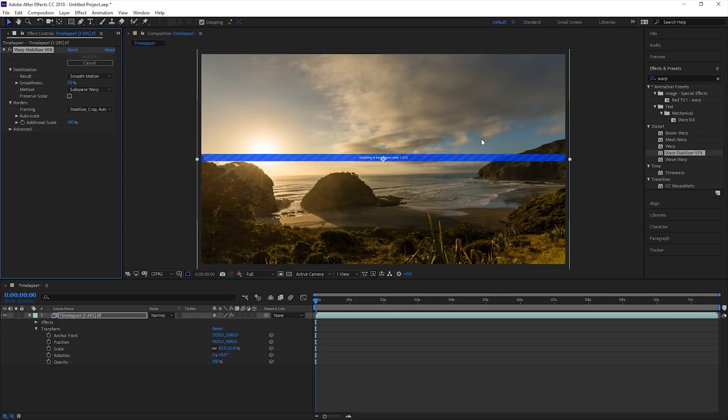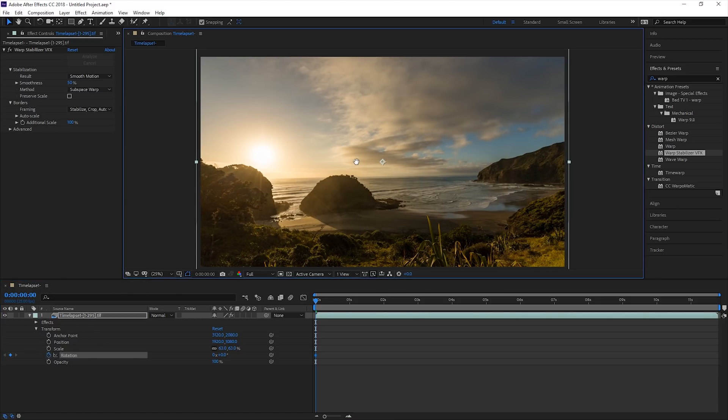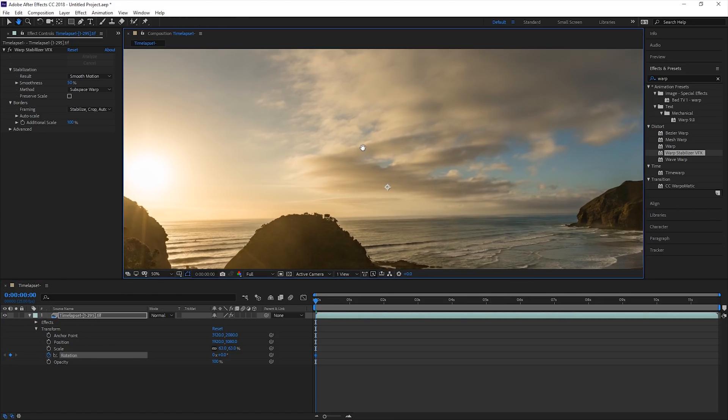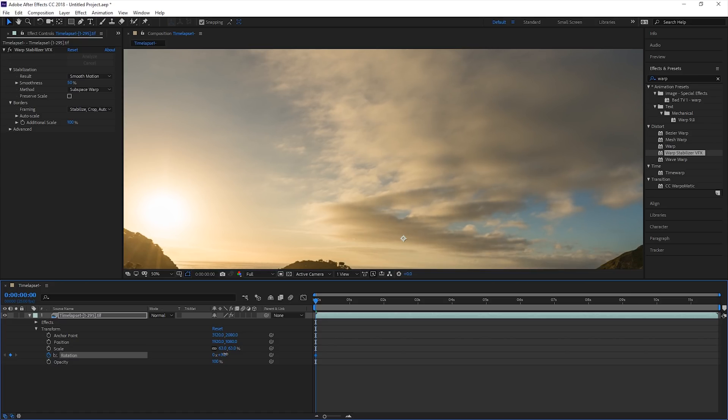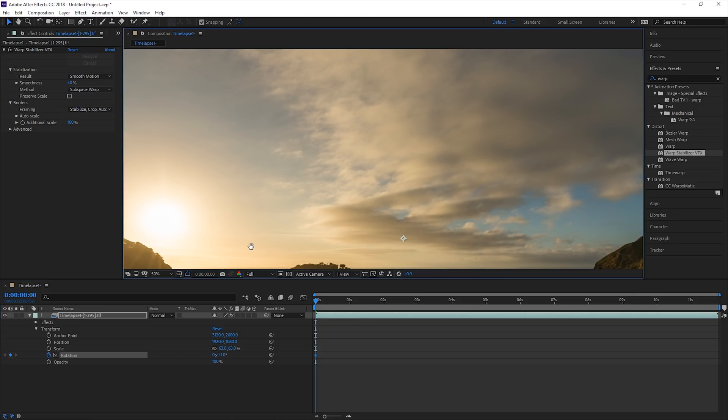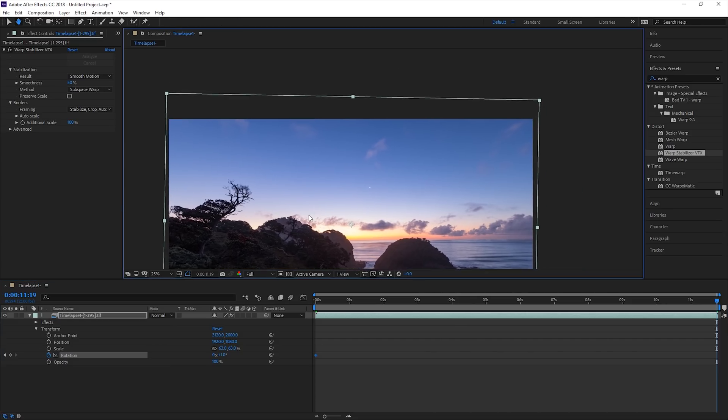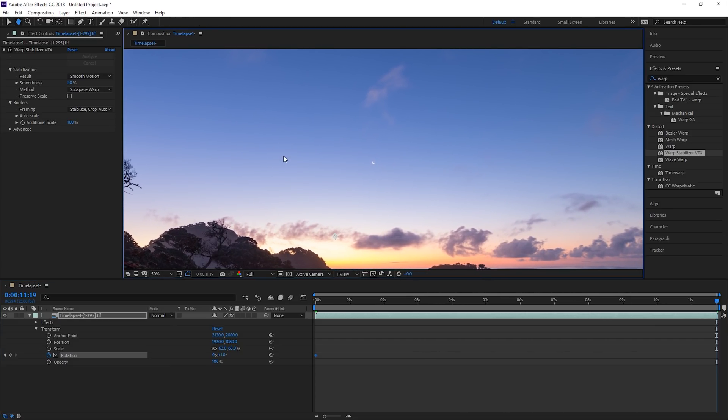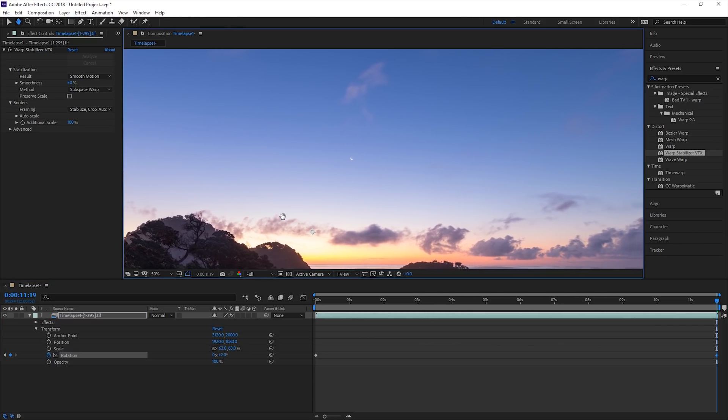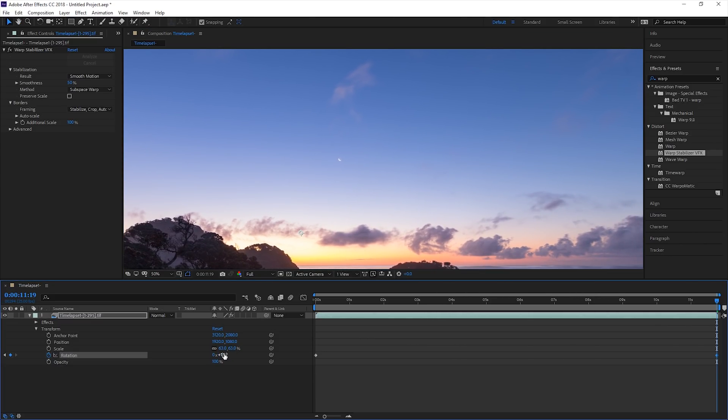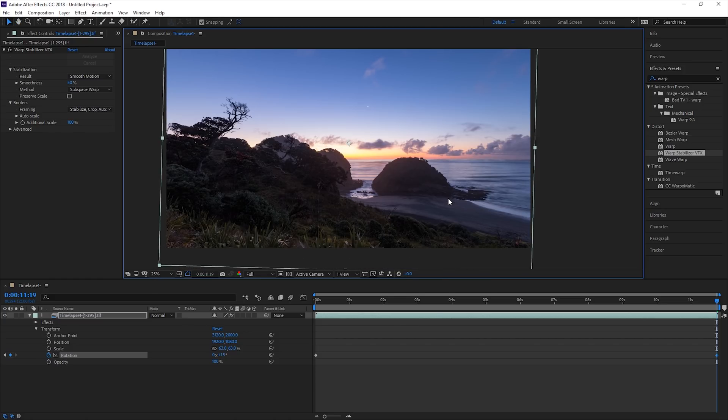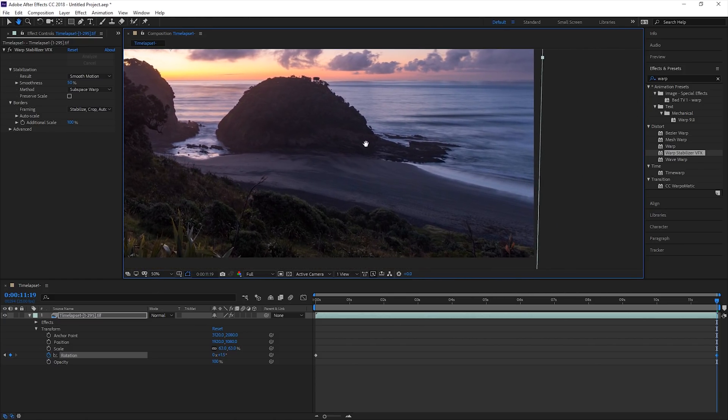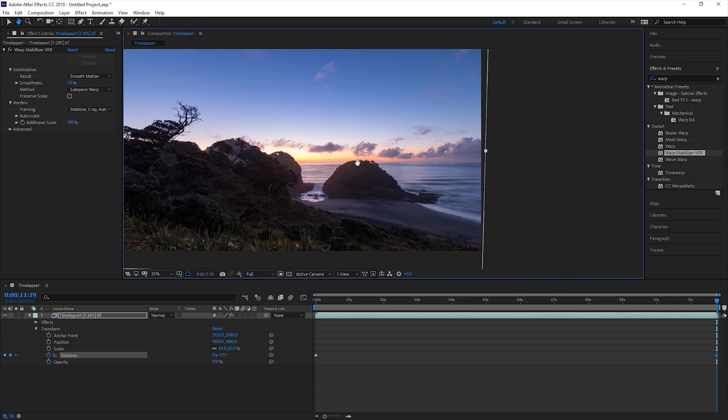The levelness of footage can sometimes change throughout the duration of the time-lapse. By adjusting rotation, the levelness of the footage can be adjusted on the first frame. By pressing the stopwatch, this allows for a keyframe to be created. Jumping to the last frame, by scrubbing along the timeline, I can now adjust the rotation of this last frame, and a keyframe will automatically be created. With the rotation adjusted, you may need to change the scale of your footage to prevent the edges of it being seen.